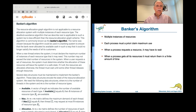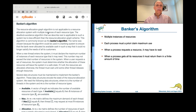The Banker's algorithm is an algorithm that can be used when there are multiple instances of a resource type. The allocation graph is not sufficient when there are multiple instances for a resource type, so instead we need to use the Banker's algorithm, which keeps track of how much is available and how much can be loaned out at any given time.